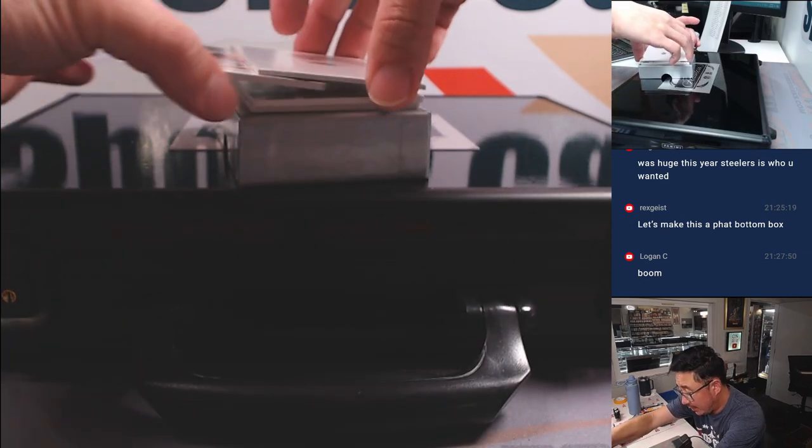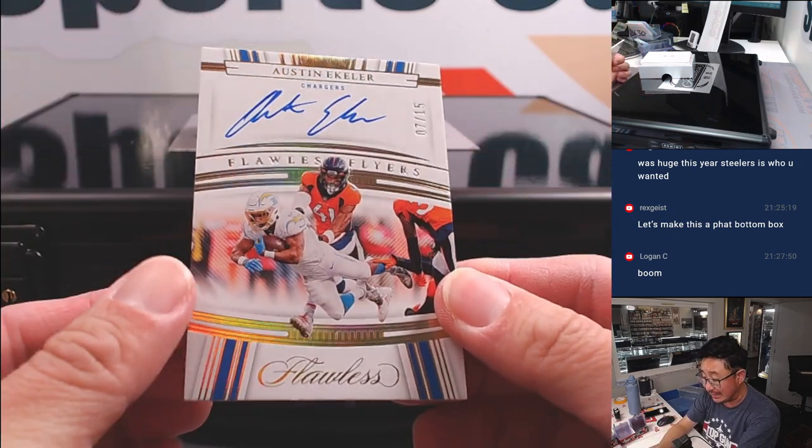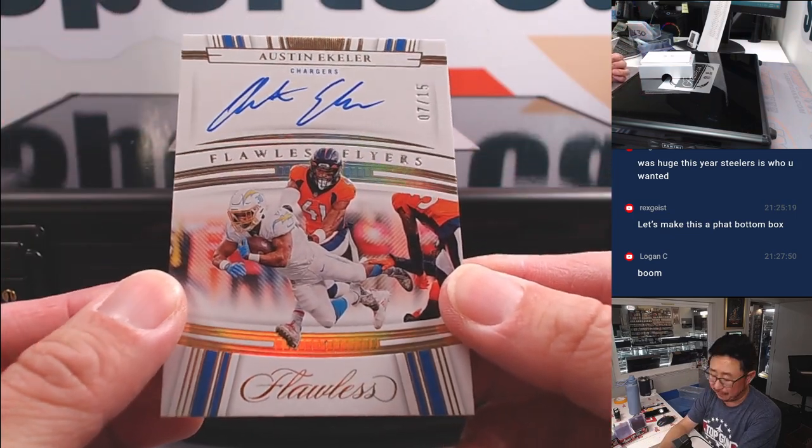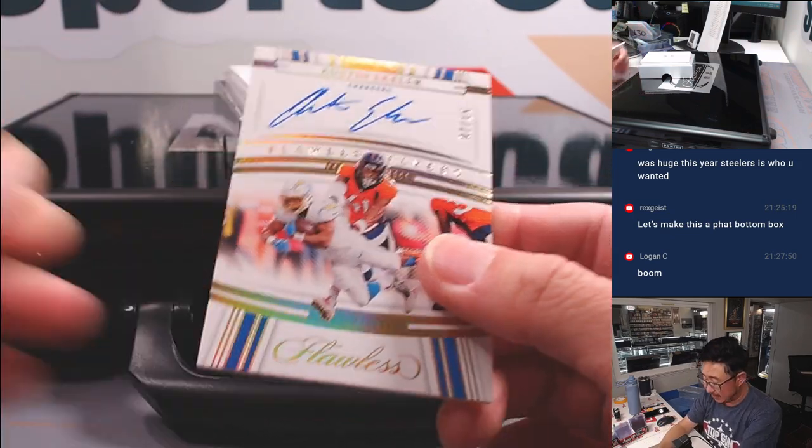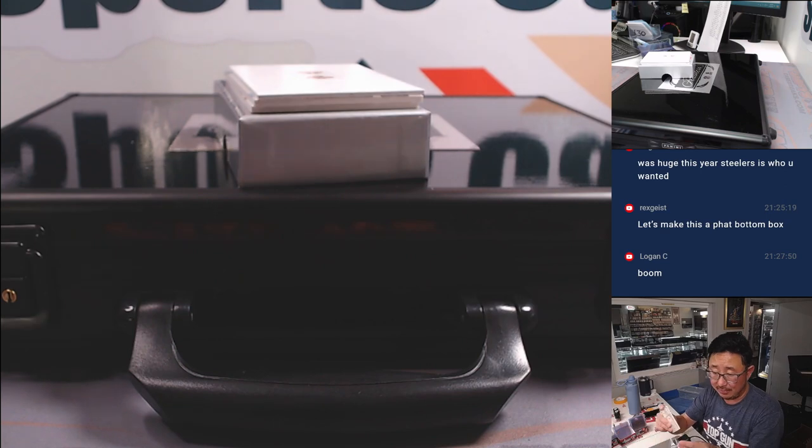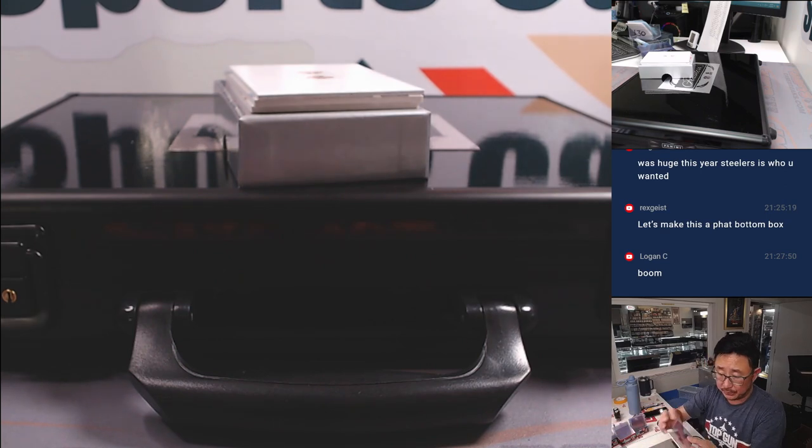All right. Few more than the encased cards. We've got Austin Ekeler. Seven out of 15. Flawless Flyers autograph. It's Justin with the Chargers. The Bolts.